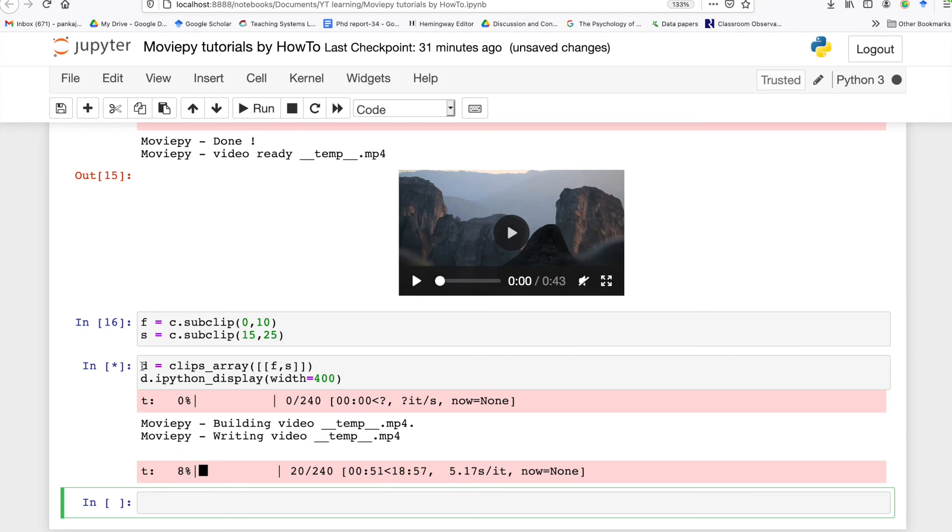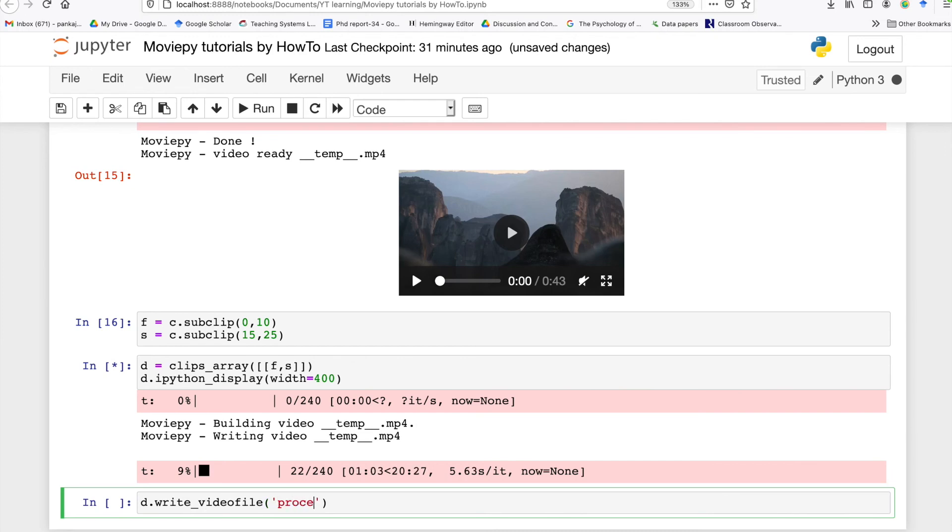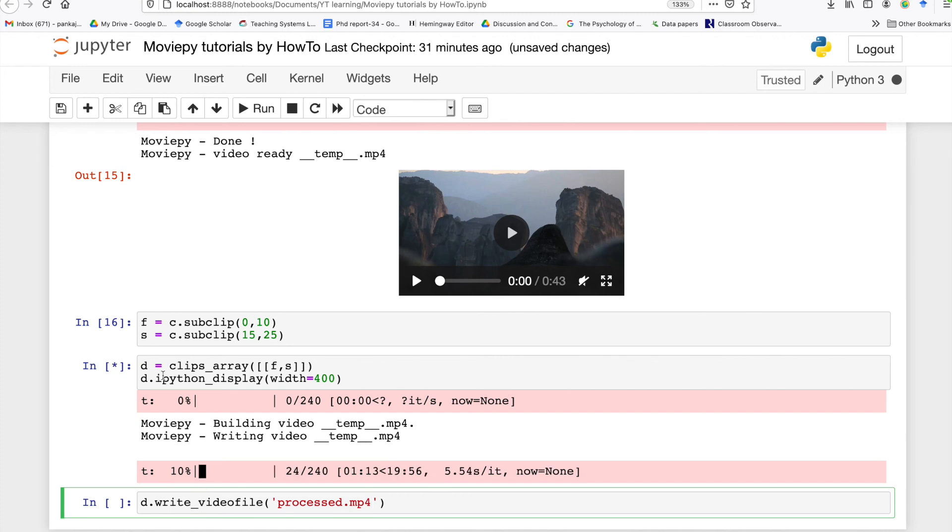Now if you want to save your new video you can do this: you can write your clip name and then you can use the write_video_file function. Here you can specify the name of the file, so let's say process.mp4. When you execute this statement your new video will be saved with this name.